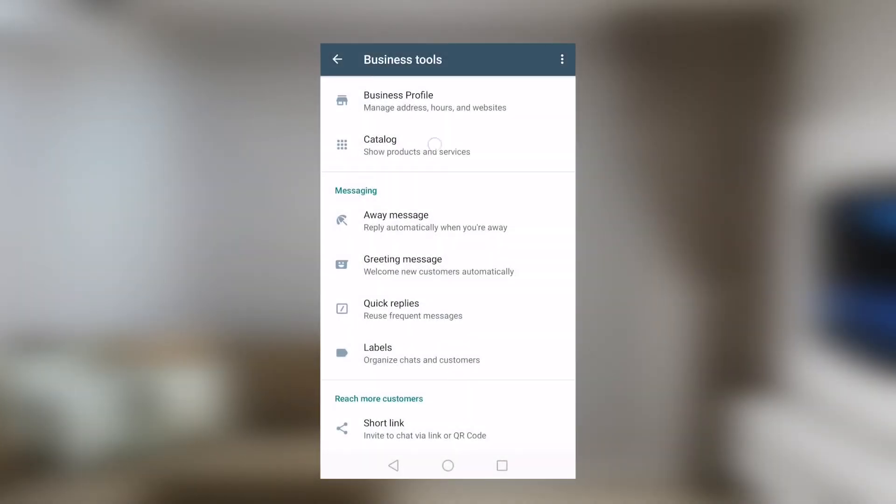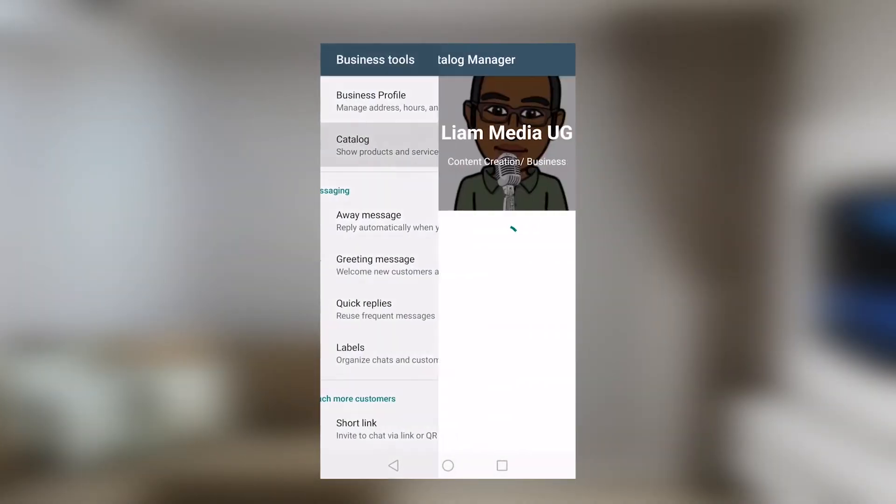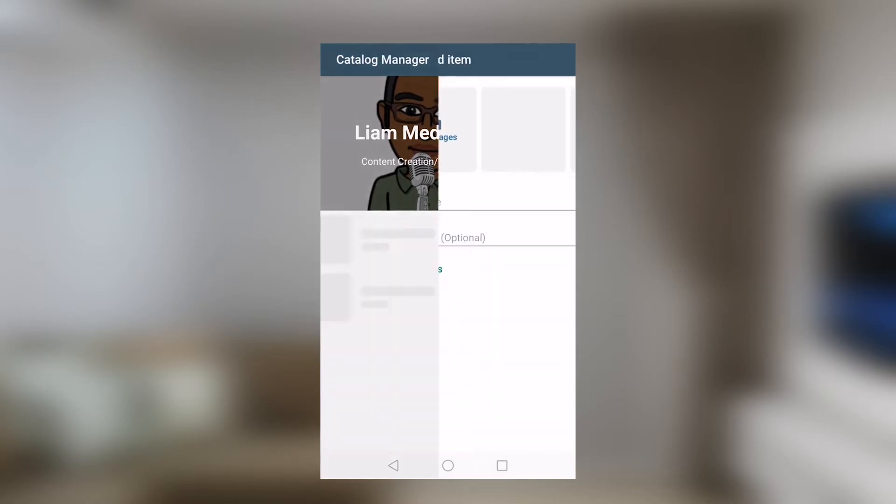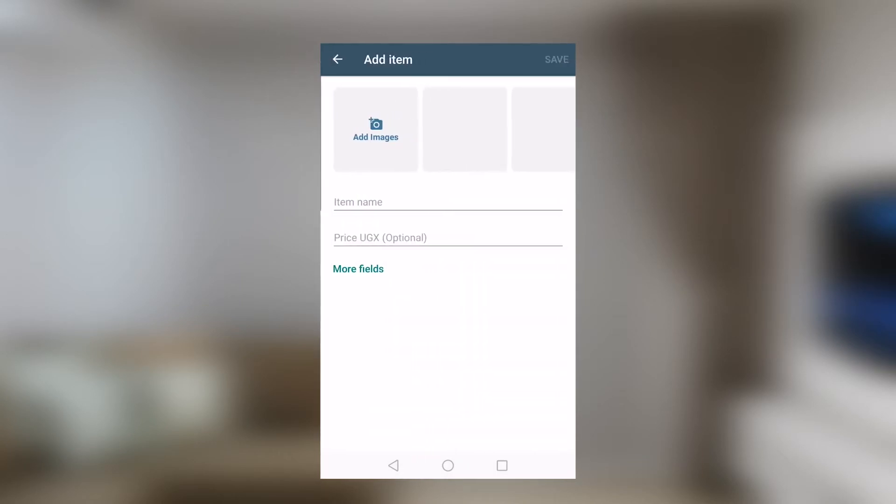Still under business tools, there's catalog. You can go tap the plus button, populate this with information regarding an item that you're selling and then save.